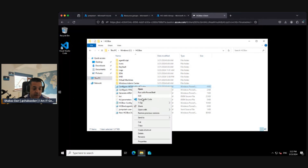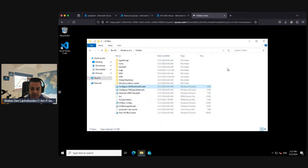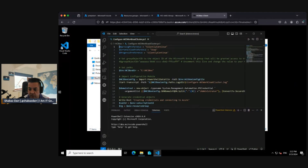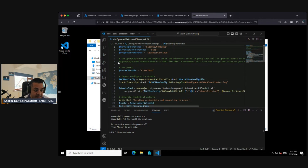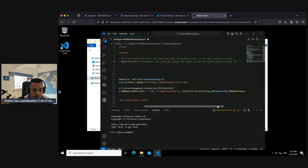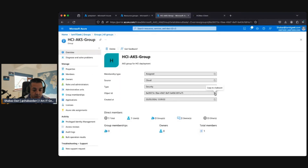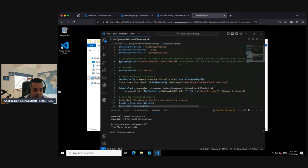We need to find the configure AKS workload cluster PS1 file — yes, that's what we've opened. We need to uncomment line six, which is there. Once we've uncommented that line, we then need to put in our object ID for the security group. I'm going to copy that object ID and paste it in.